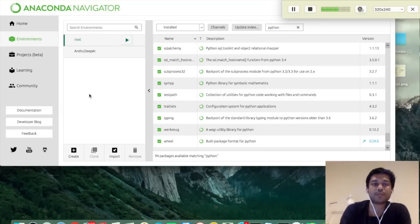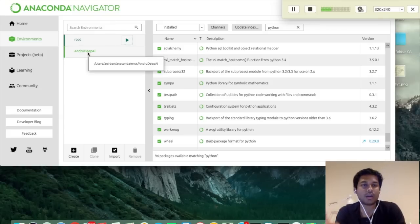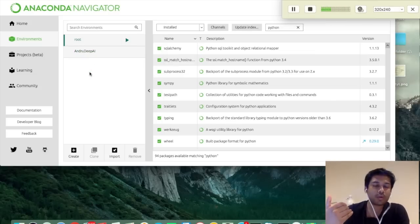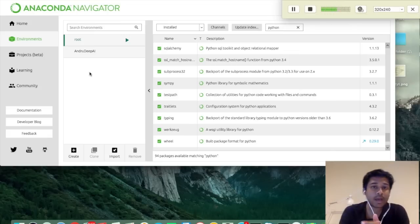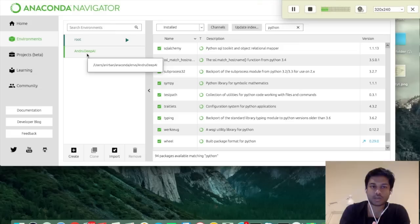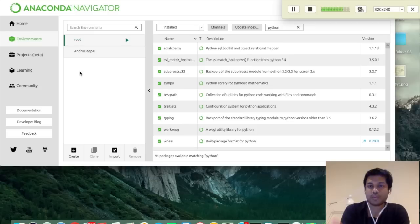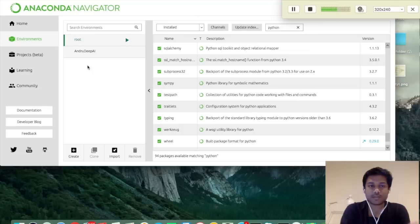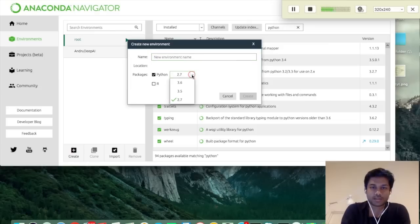Environments represent different Python versions and packages that you want to use for a particular project without affecting other projects. For example, I have one environment for deep learning where I install only the packages I need for that project. If I want to work in another environment with Python 2.7 and packages that might conflict with the deep learning setup, I create a separate environment. This way the packages in one environment don't affect the other — it's an isolated kind of structure.